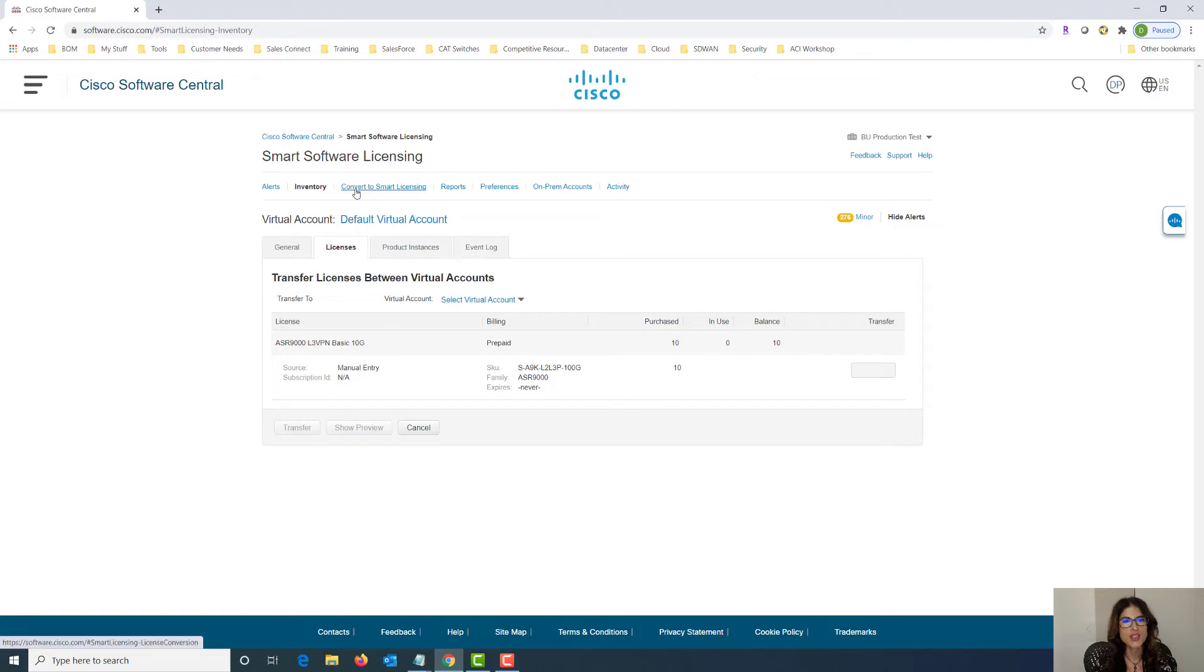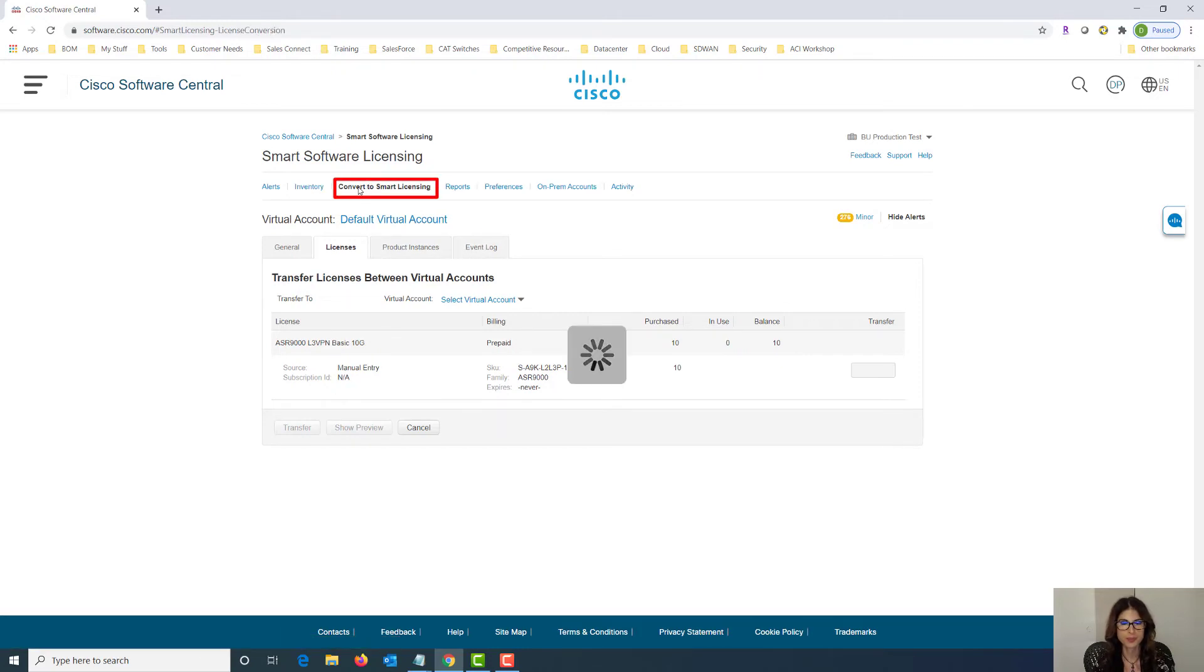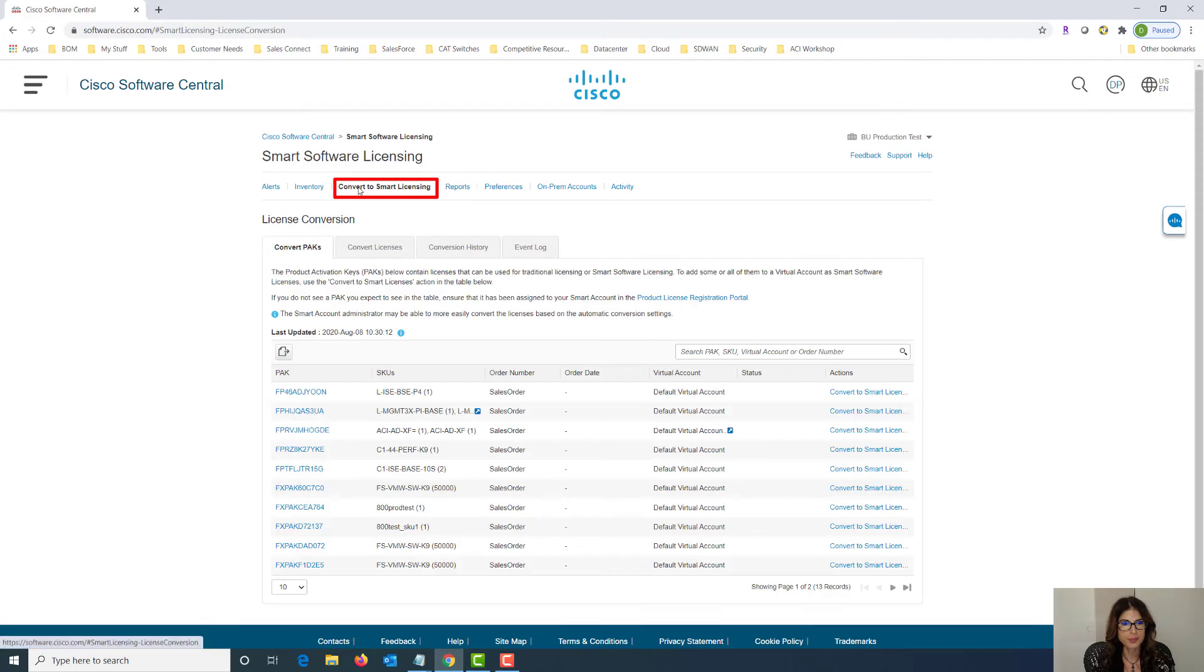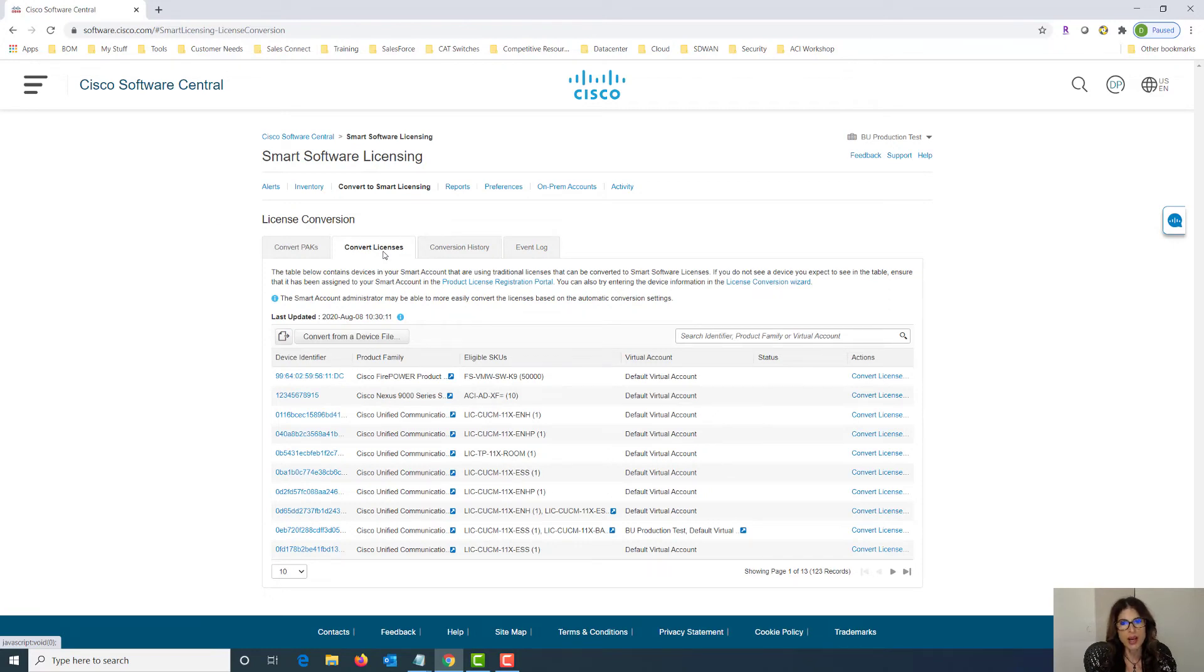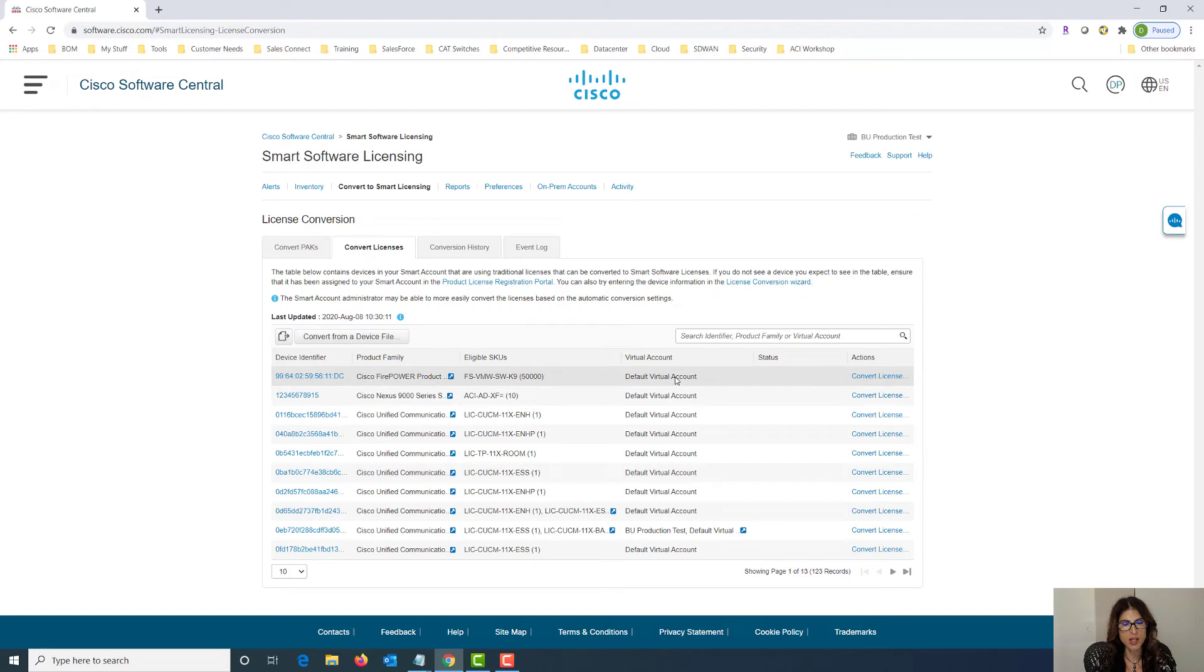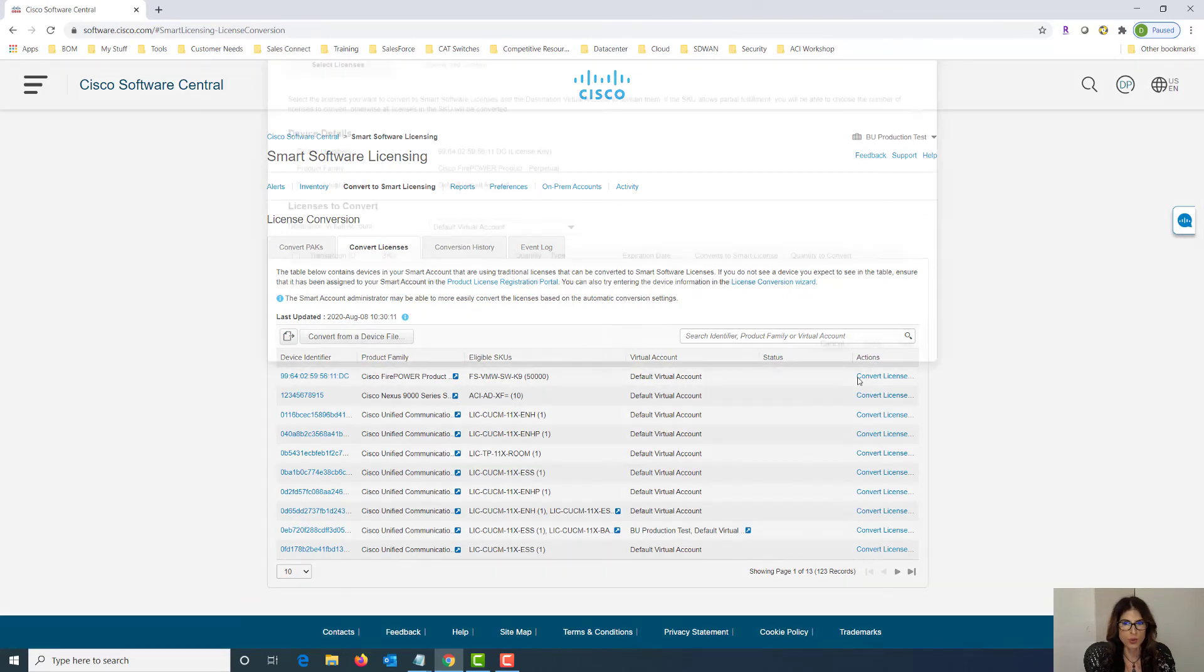Let's take a look at how to convert smart licenses. So here we have our traditional licenses and we want to convert them to smart licensing. So how do we do that? We choose the license that we're interested in converting and click on convert license and then follow the wizard. It's so simple.